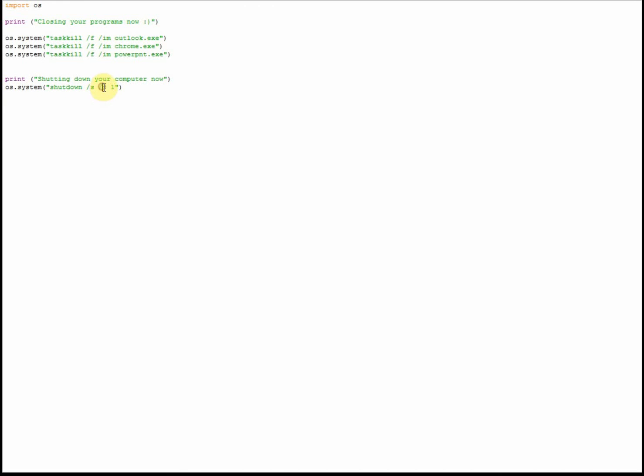That basically means that the computer is going to shut down in one second. You might want to set that to five seconds or ten seconds, just so you've got a bit more time before the computer actually shuts down. But apart from that, there you have it - a quick, easy and simple way to close all your programs and shut down your computer literally by just having this file open and pressing F5.